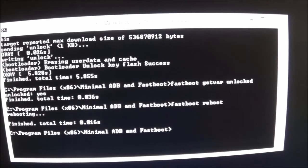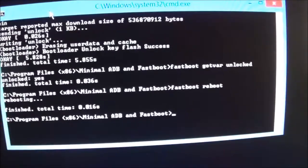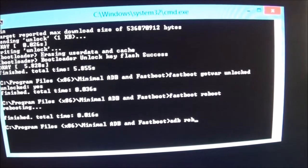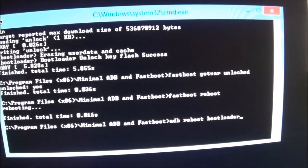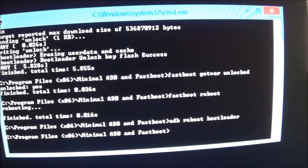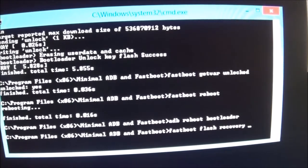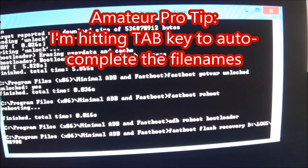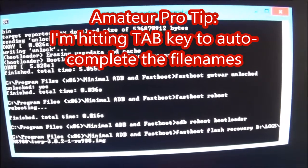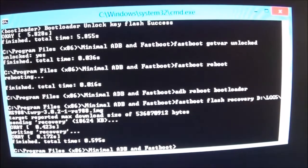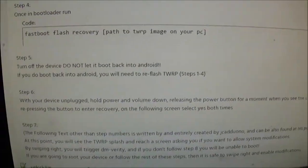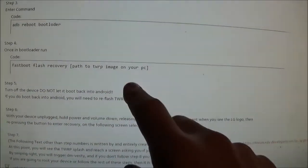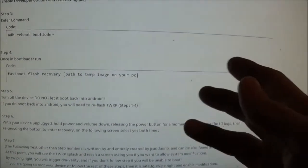Now we're going to want to flash the actual TWRP, the recovery environment. And we're going to do that by rebooting into Bootloader again. And then Fast Boot, Flash Recovery, and the path to your recovery file. There we go. And hit Enter. This step is super important to get into TWRP because if you mess up, you have to go in and re-flash this thing again because it'll put its old recovery back on as a failsafe.